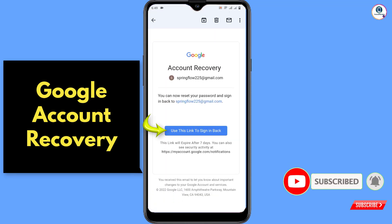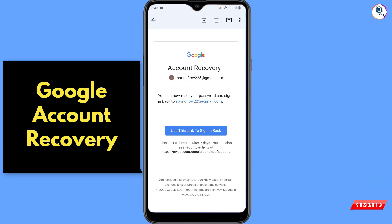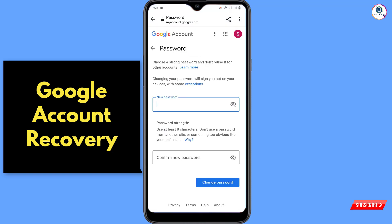Inside the email you will find your account recovery link. Click on that link to reset your password. Enter your new password and confirm it to complete the recovery process.